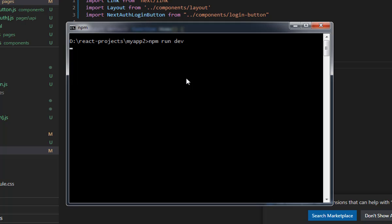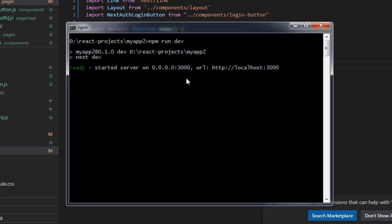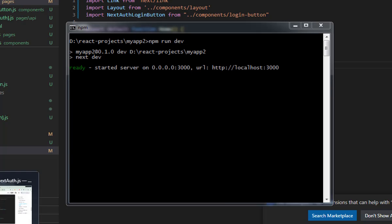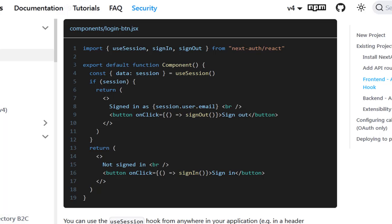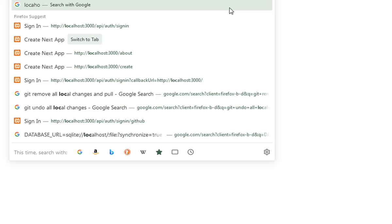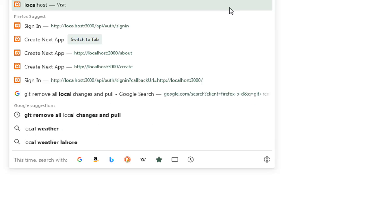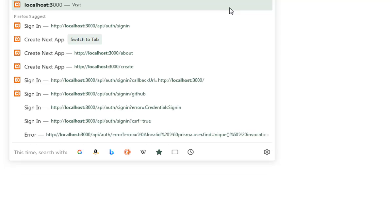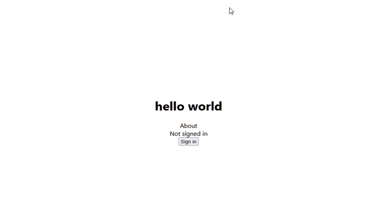After that, run 'npm run dev' to start your application on port 3000. Navigate to localhost:3000 and it will redirect you to your app.